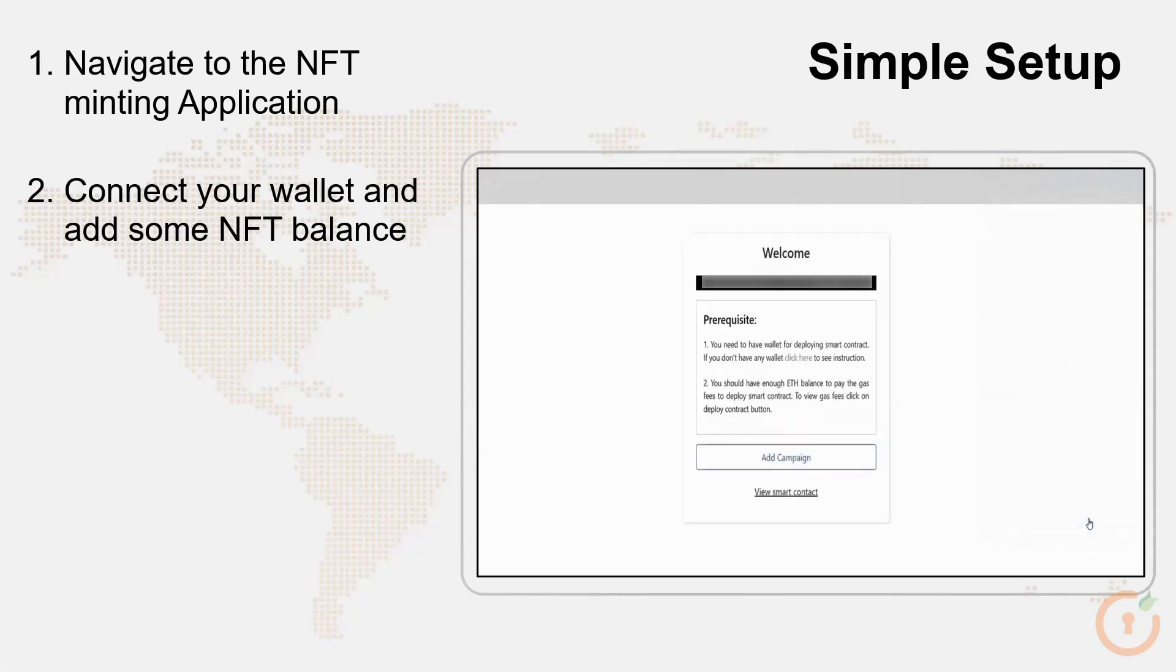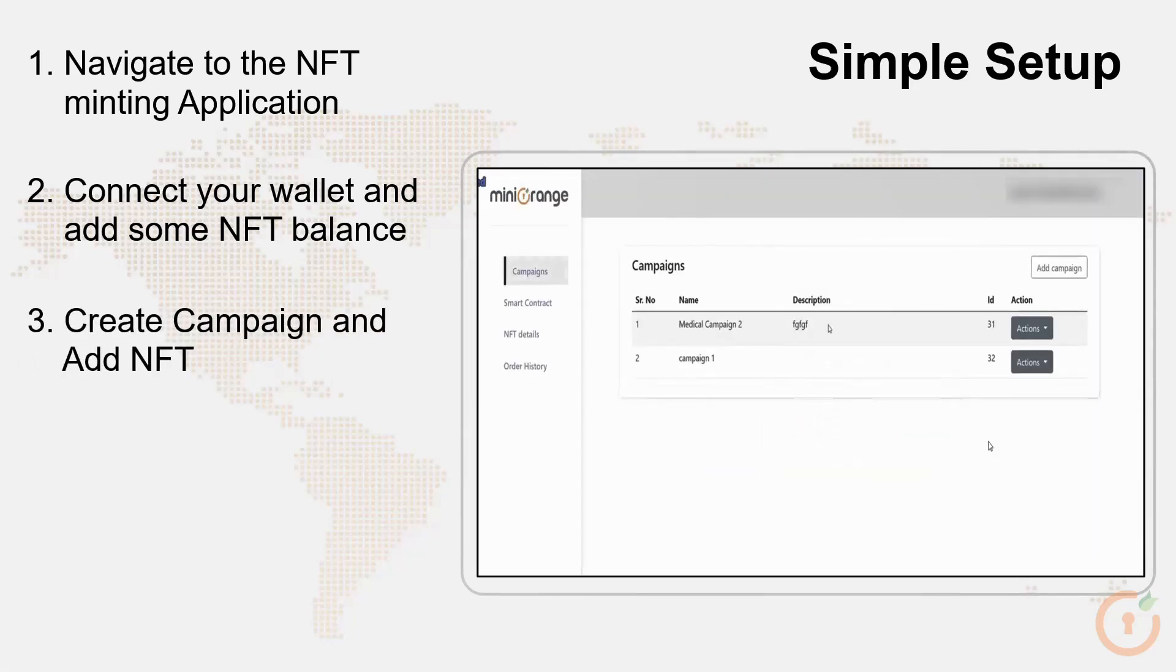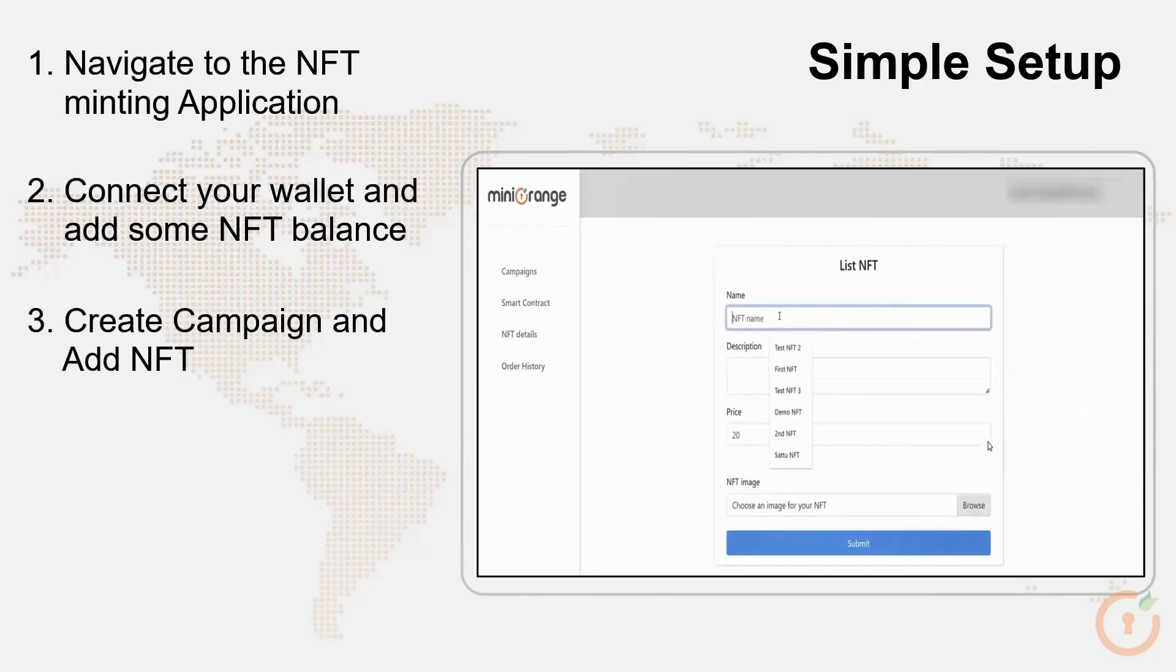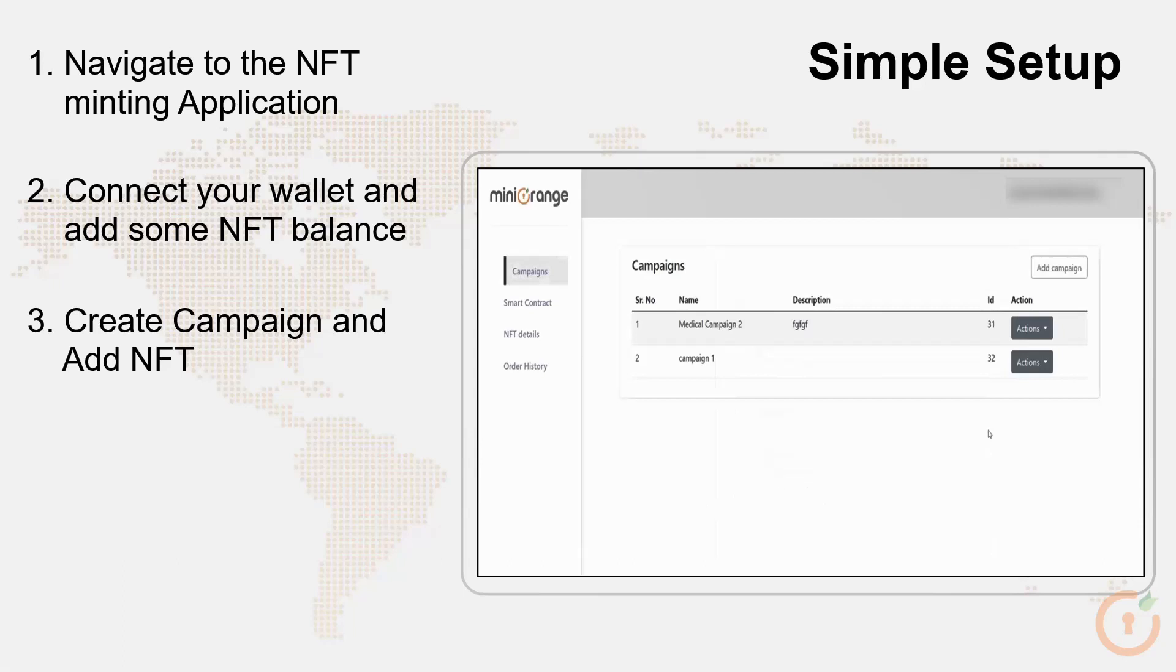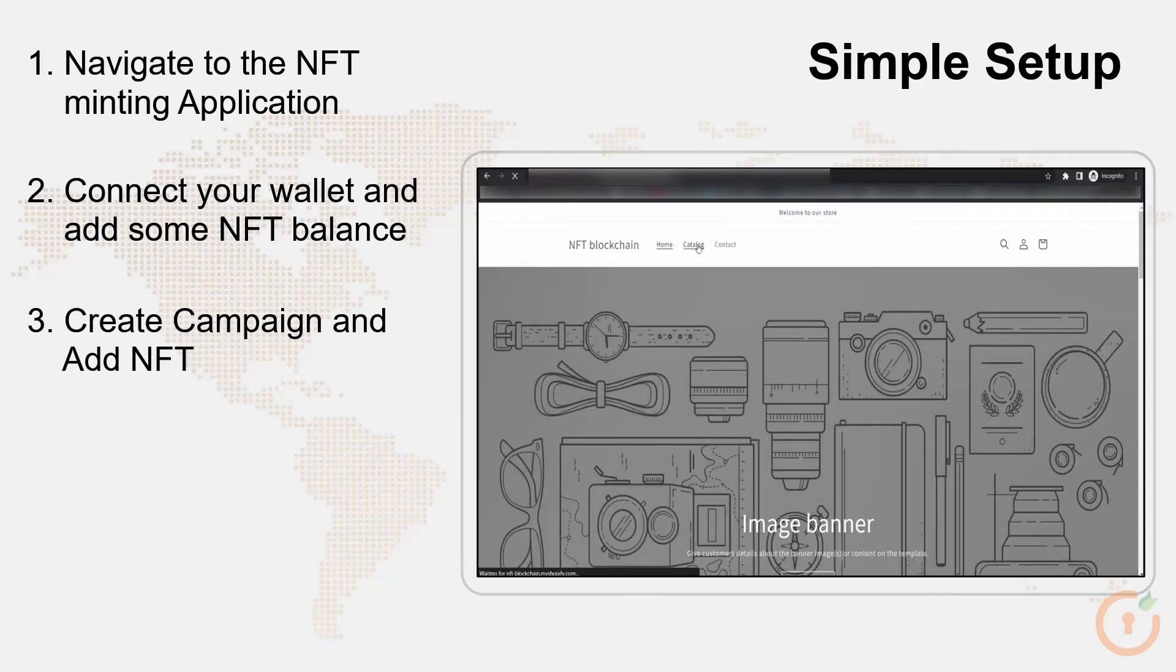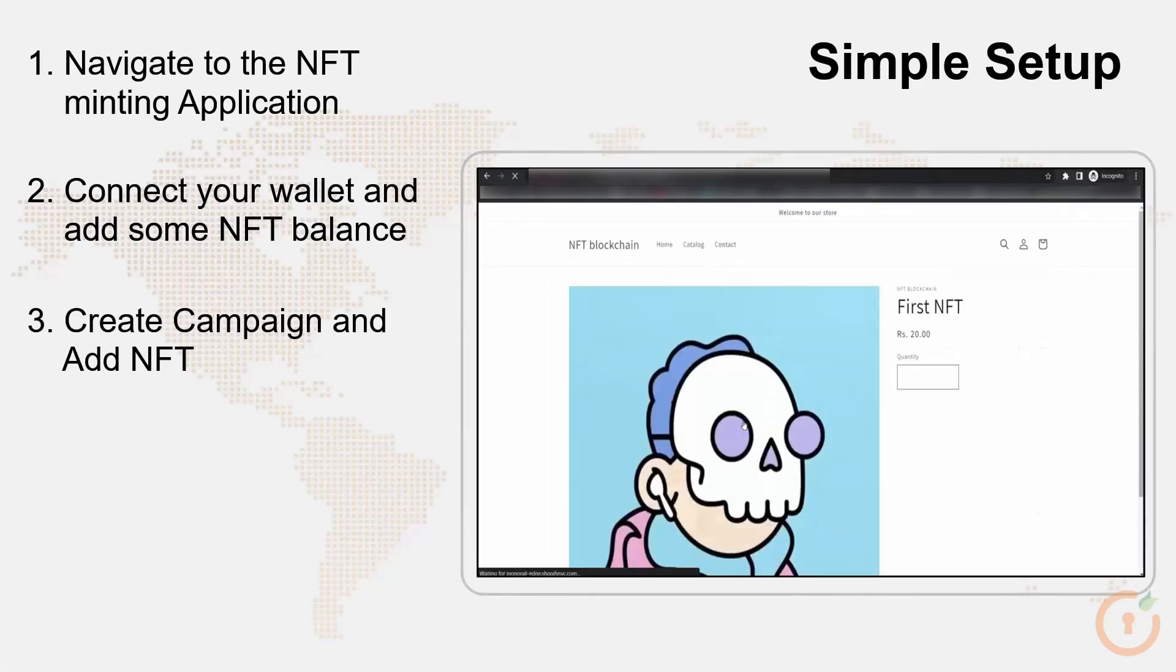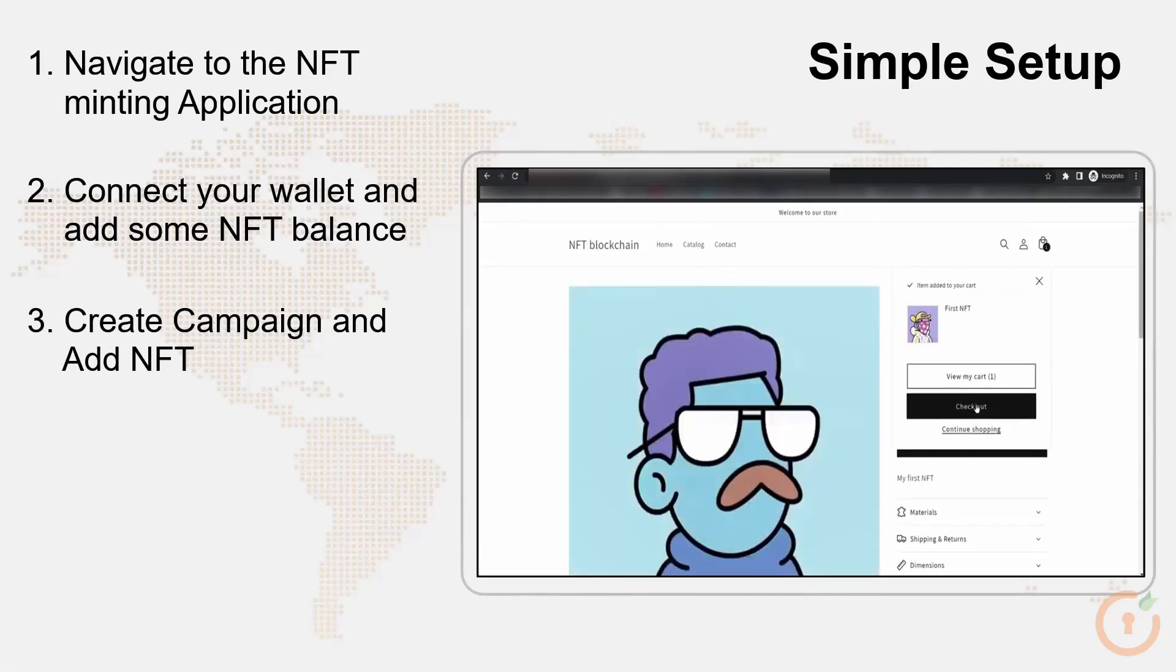Create a new campaign. Click on add NFT option under action button as shown. To view the added NFT, navigate to view NFT option under action button. This NFT will be added as a product for purchase in Shopify store.